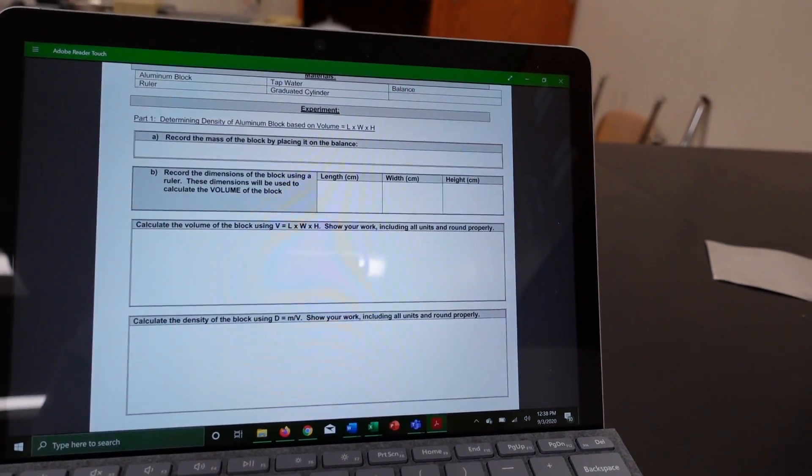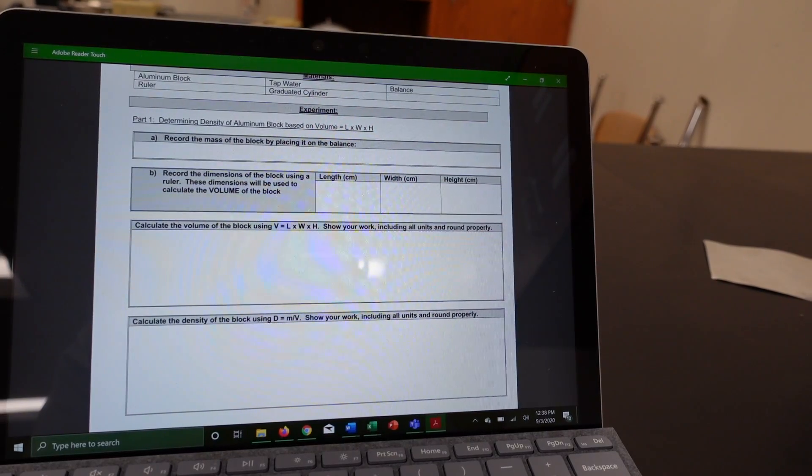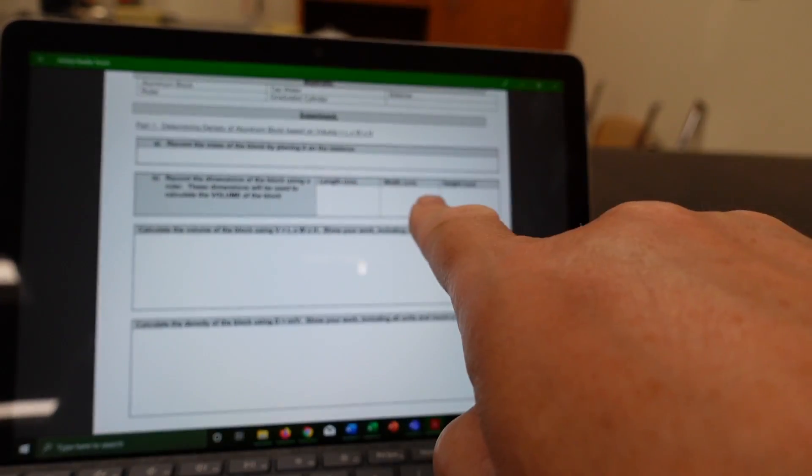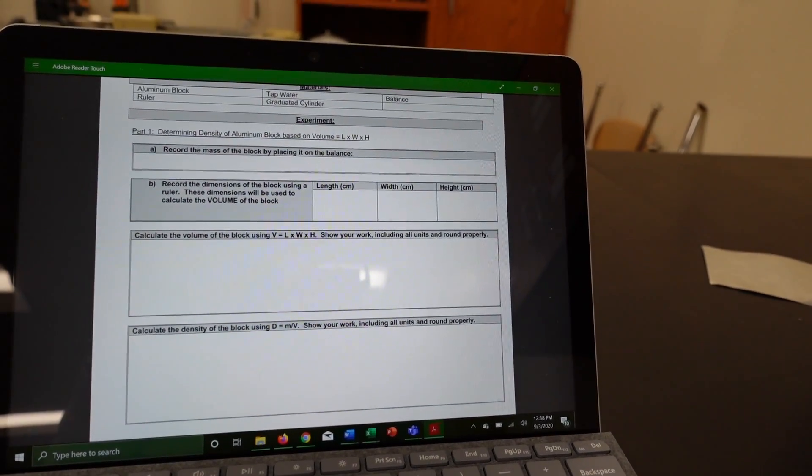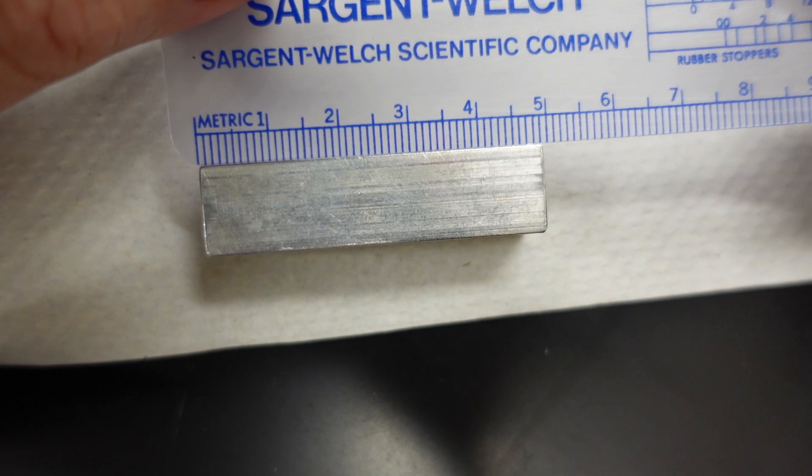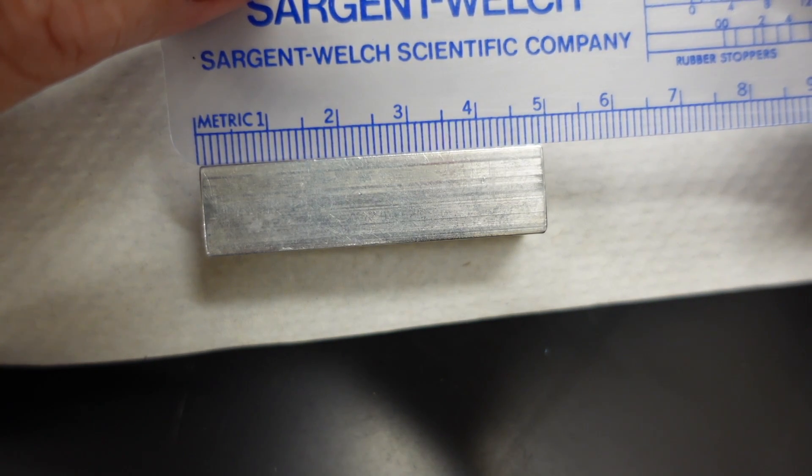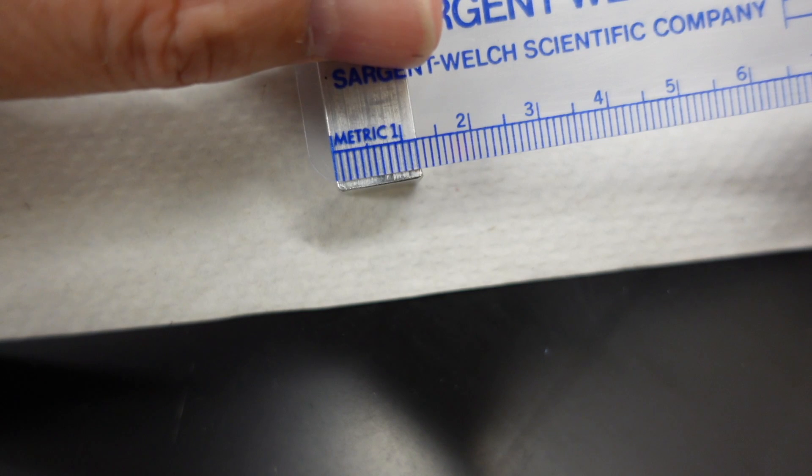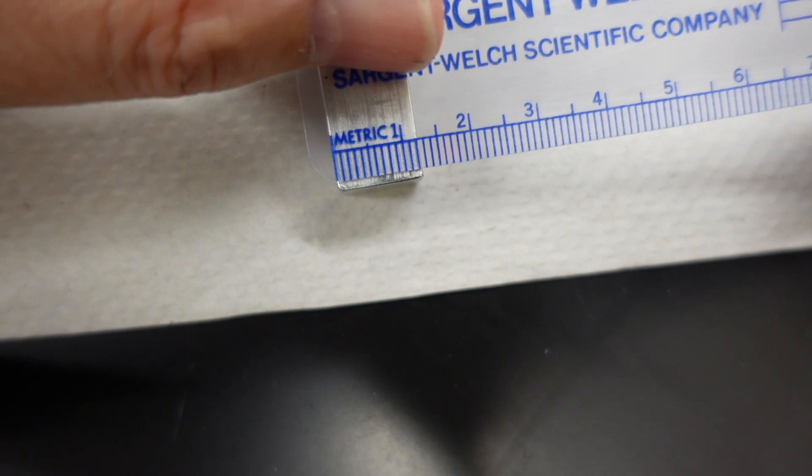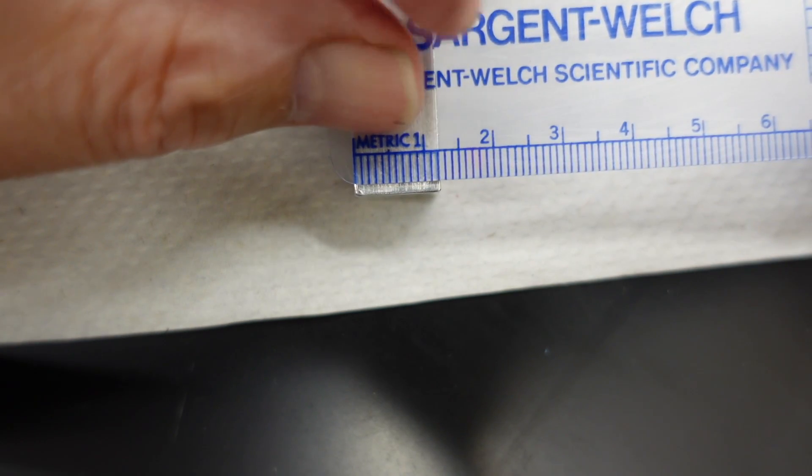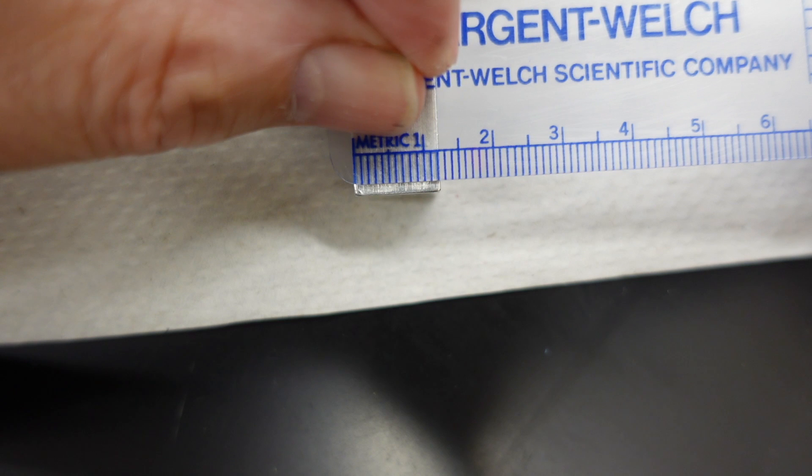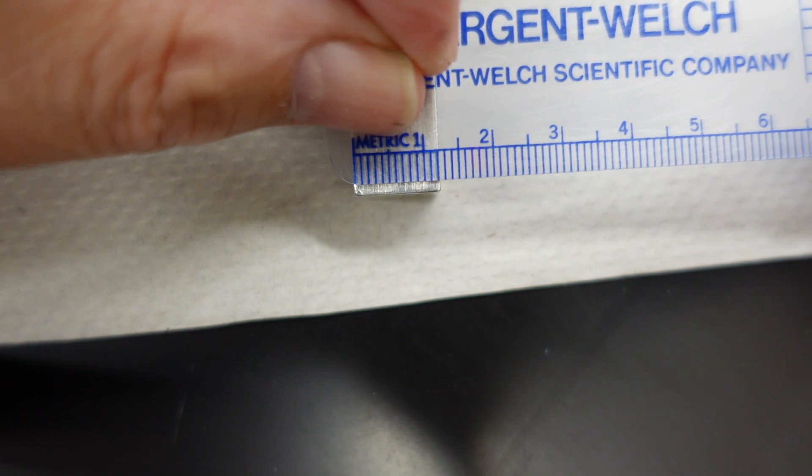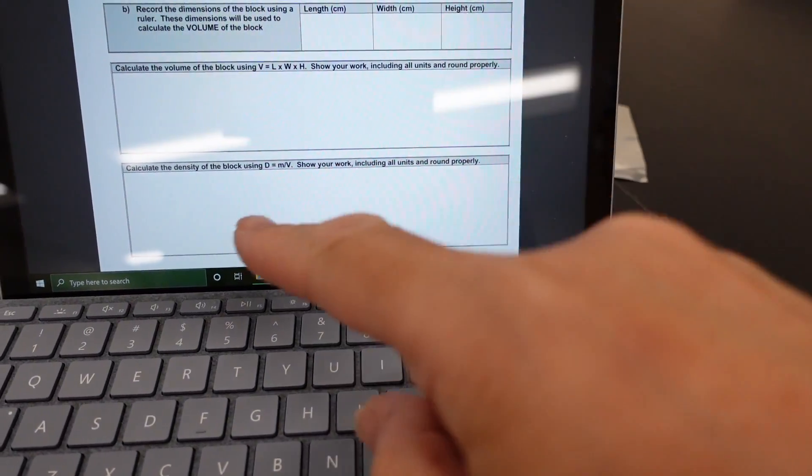The next item we have to look at is recording the length, width, and height of the aluminum block. So, let's do that now. Length. Width. Width. And height. This is measured in centimeters. Okay.